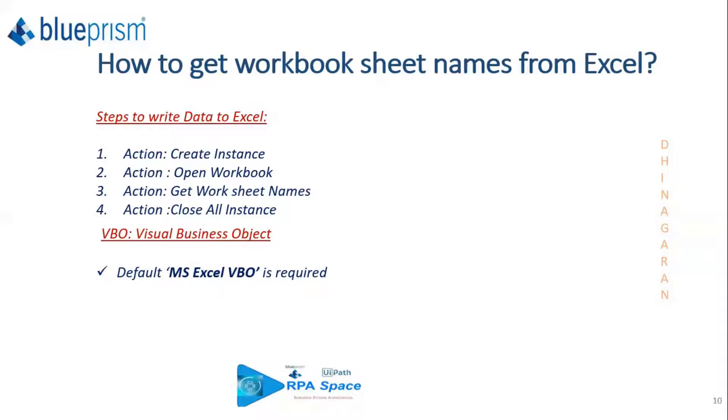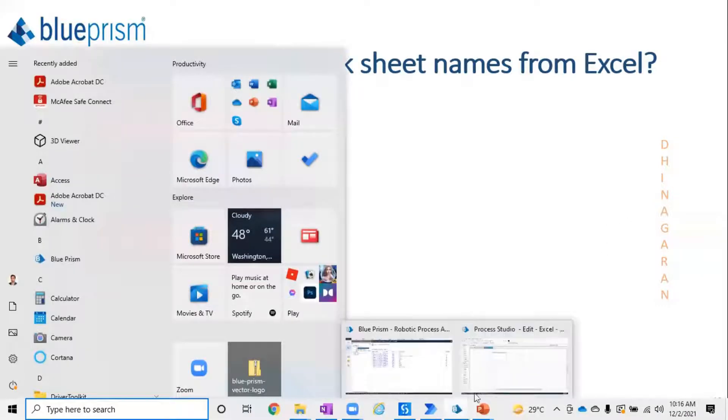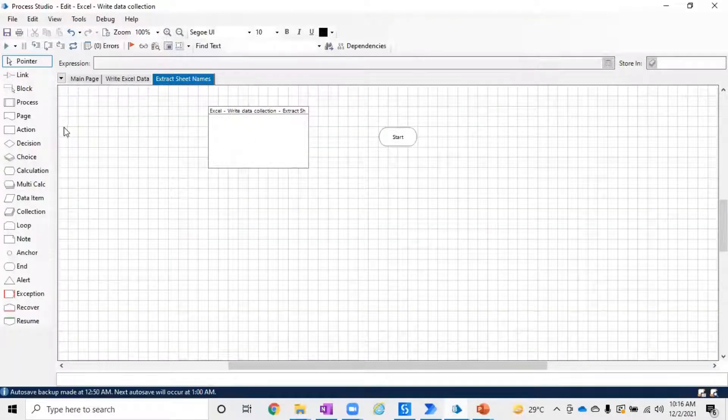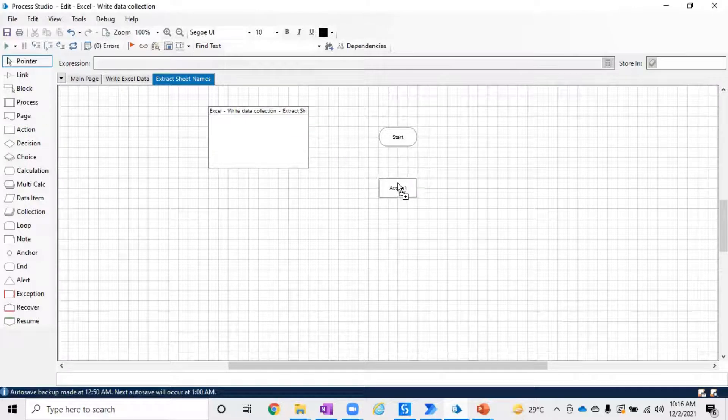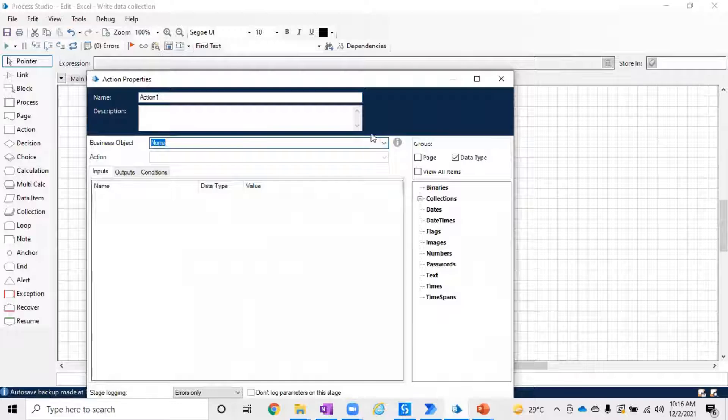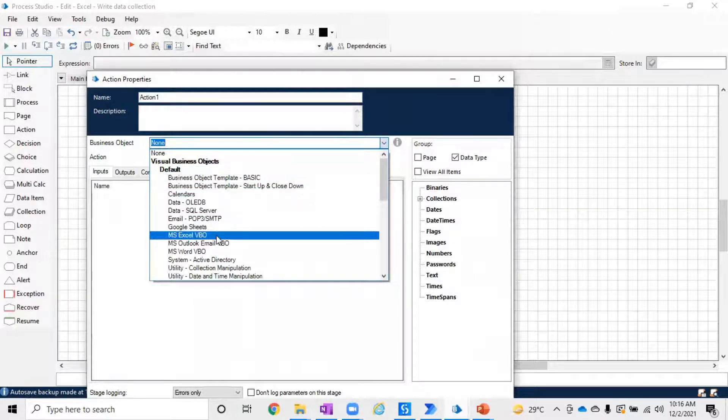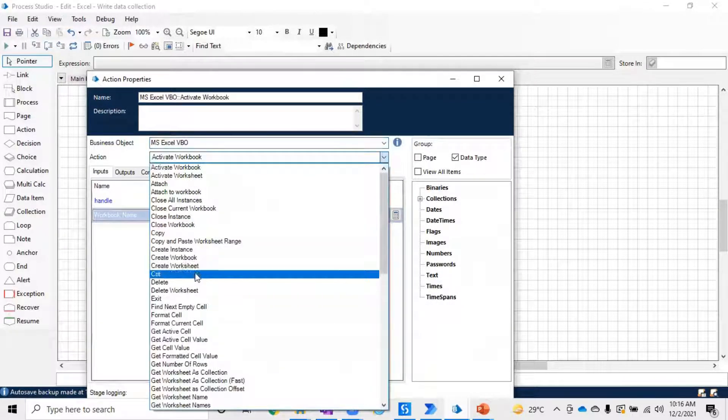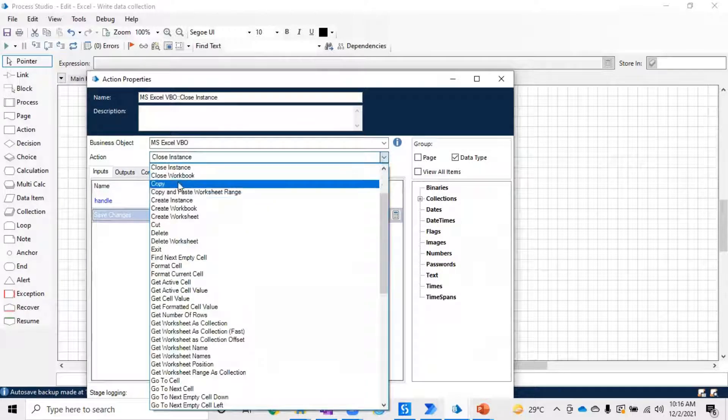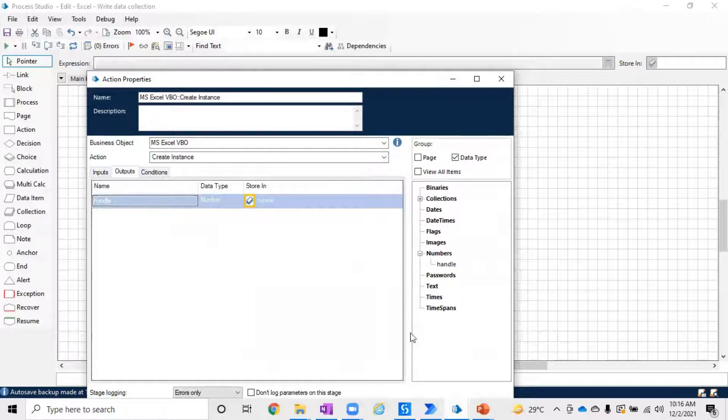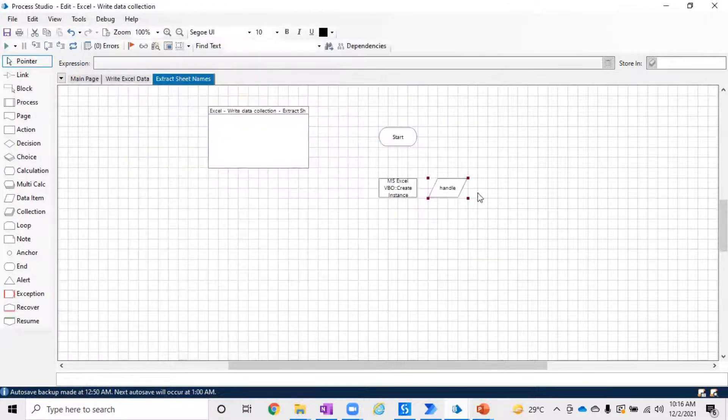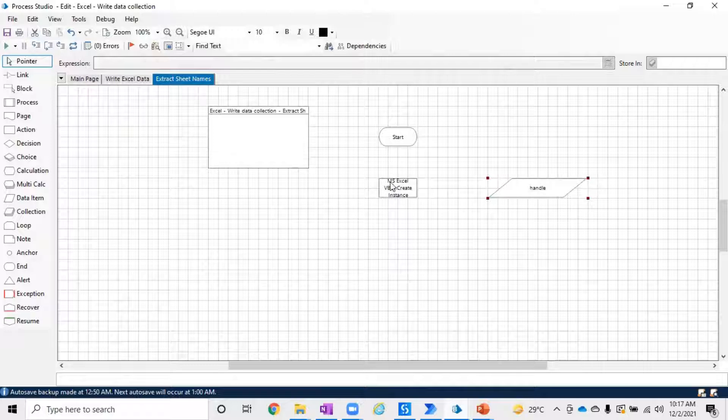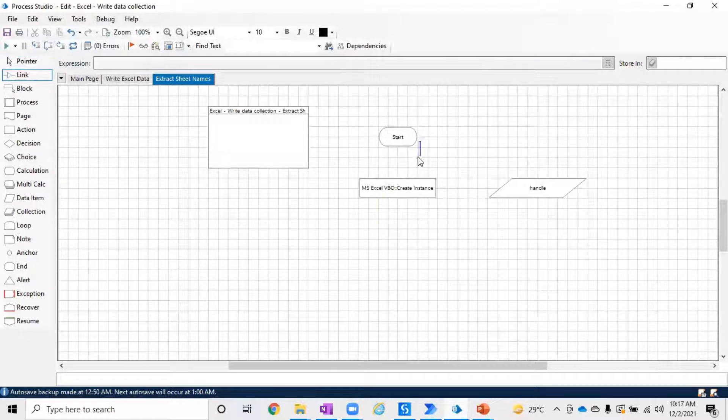Without delay, let's get into the practical session. You have to go to your process, double-click it, and find MS Excel VBO which is an object. Under that you have to use Create Instance, and as soon as you create instance it will produce an output which is the handle. Just store that handle.